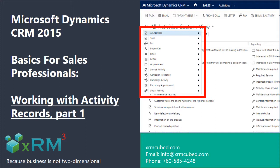Briefly put, use activity records to document and schedule interactions with all your customers. Use activity records to schedule future tasks for yourself as well as tasks for members of your internal staff.